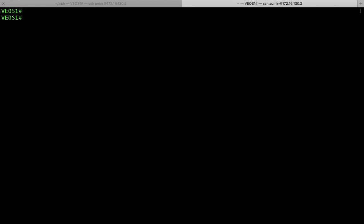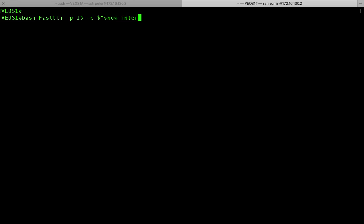So the second way is to use fastcli. So if you're comfortable using bash, you could say bash fastcli and then I could say minus p 15 minus c and then I could specify the command I would like to run just before my dollar sign. So I'm going to say show interface et3.